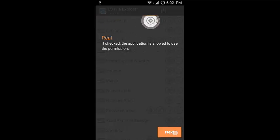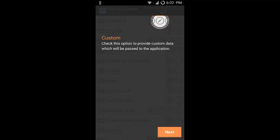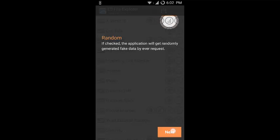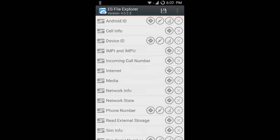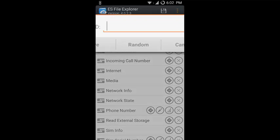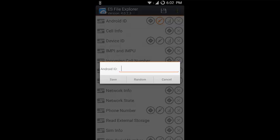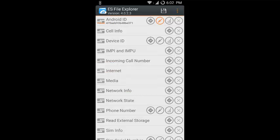Click on next, next, next, and again next, and I will show you what these are. This first option will allow you to provide original ID to the application. This second option will allow you to edit the Android ID or choose a random ID. If you click on random and click on save, then the ES File Explorer will get this Android ID.